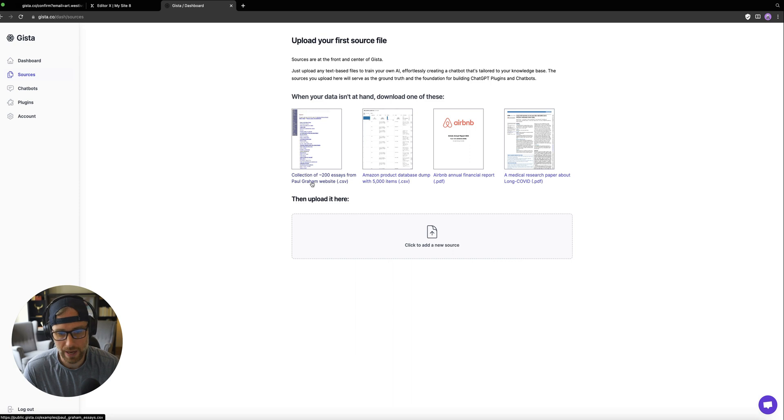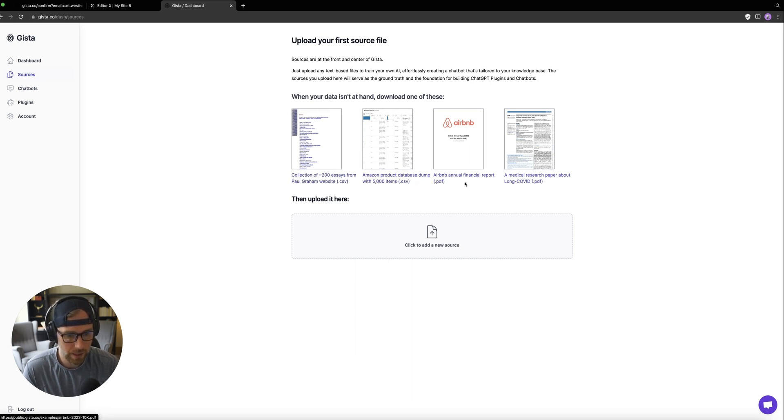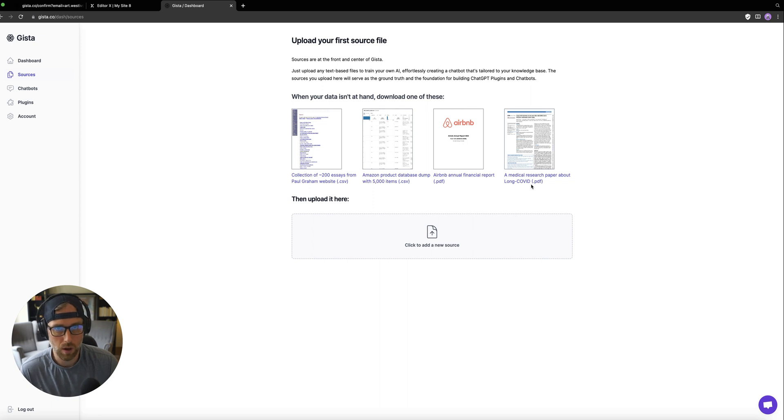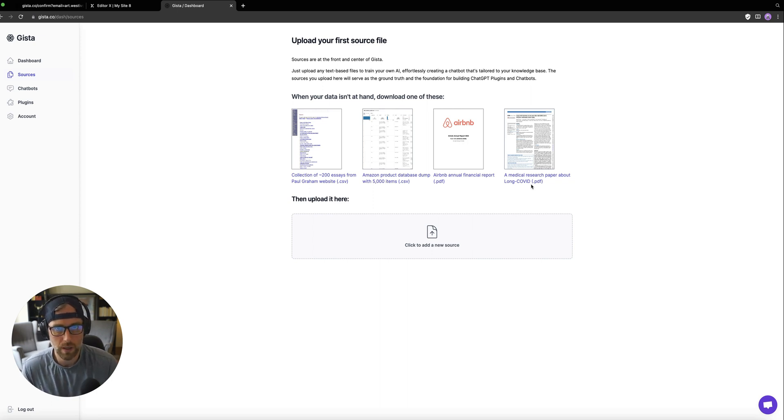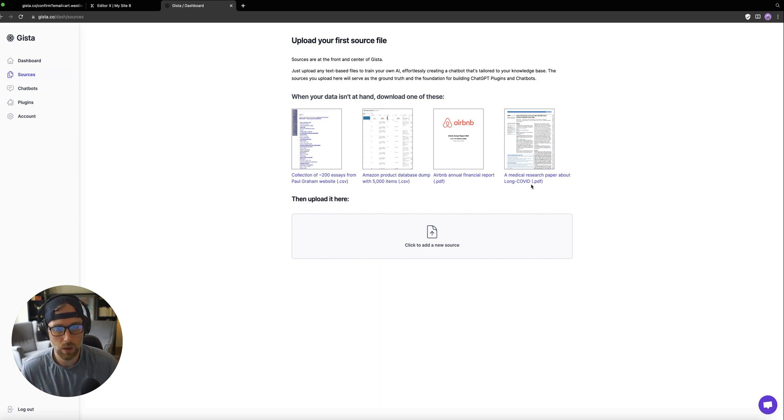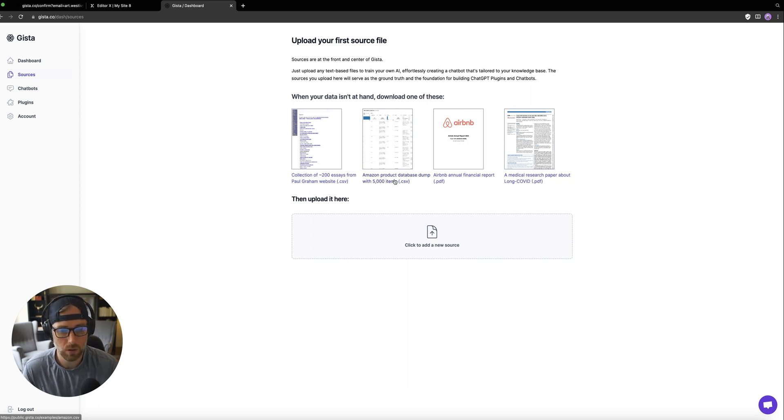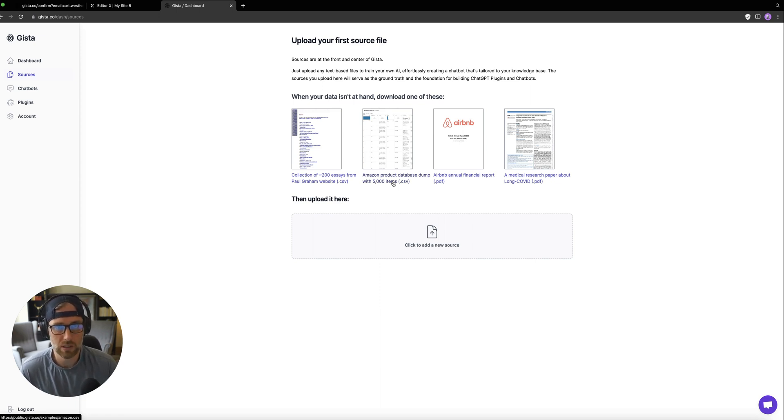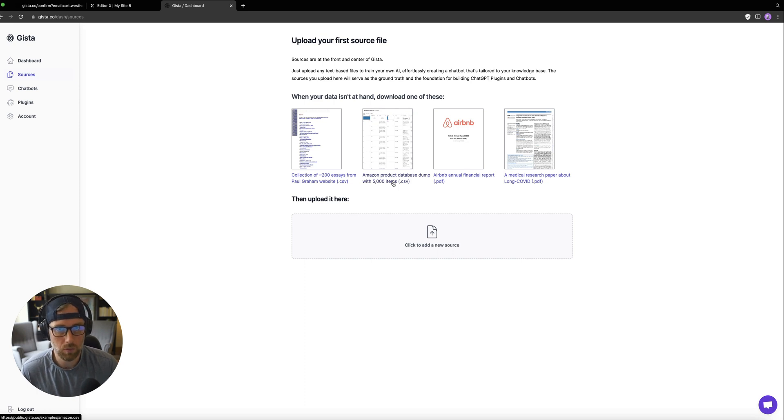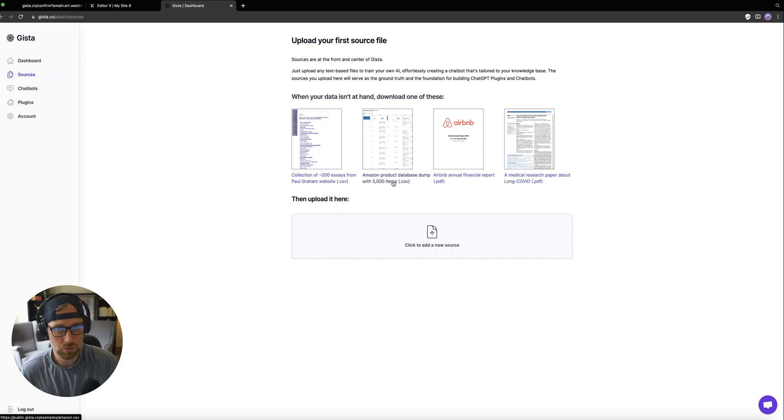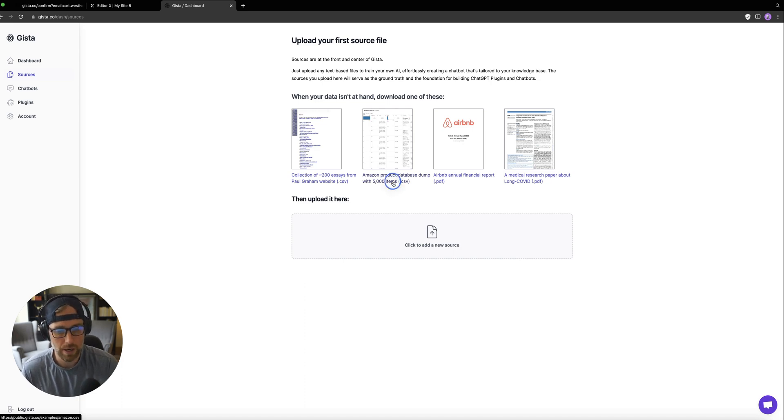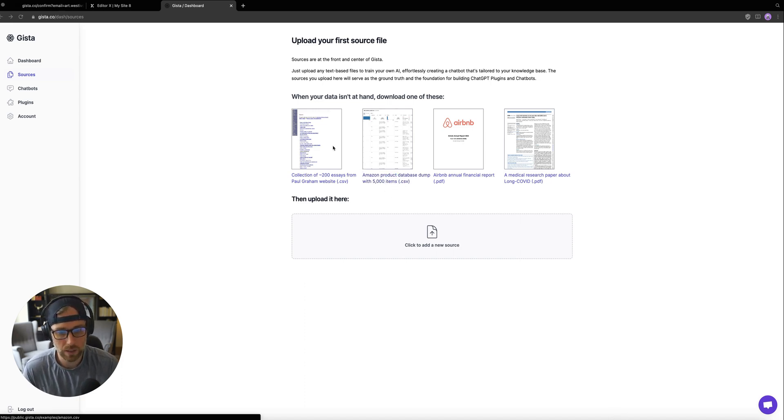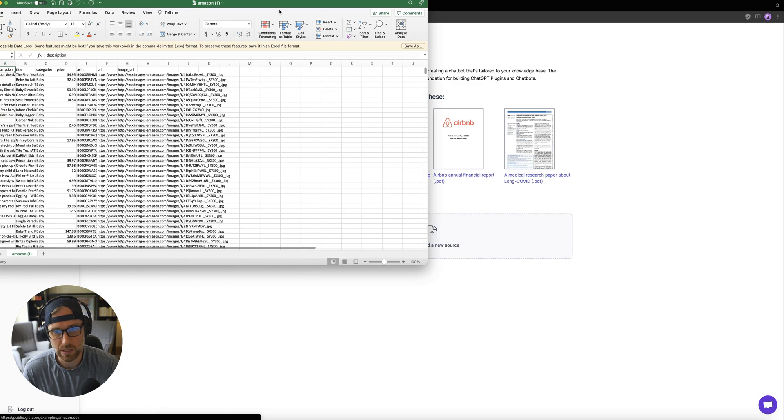As you can see, they have this collection of essays, an Amazon product database, a medical research paper on long COVID. So there's really a ton here that you could use this chatbot for. But today's example, we're going to use this Amazon product database dump because it really shows you how powerful the chatbot is. And it has a ton of data in here, so you can really get a sense of how somebody could upload their own product dataset and then have the chatbot be trained on it to recommend products very quickly to their users. So we're going to go ahead and download this file as a CSV.